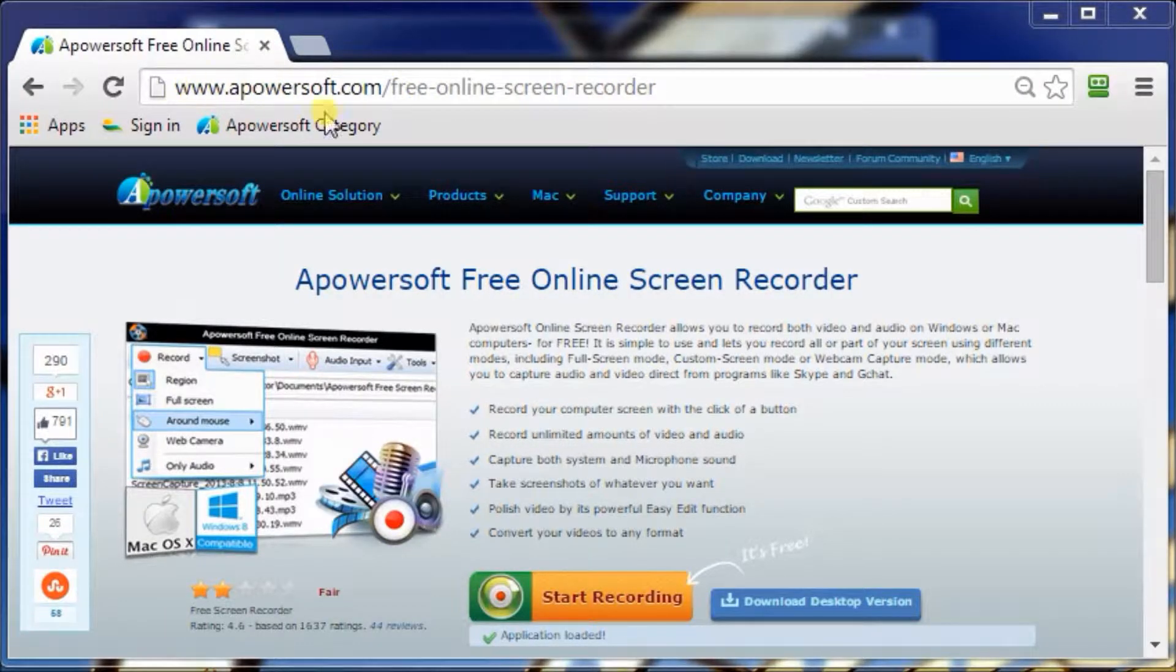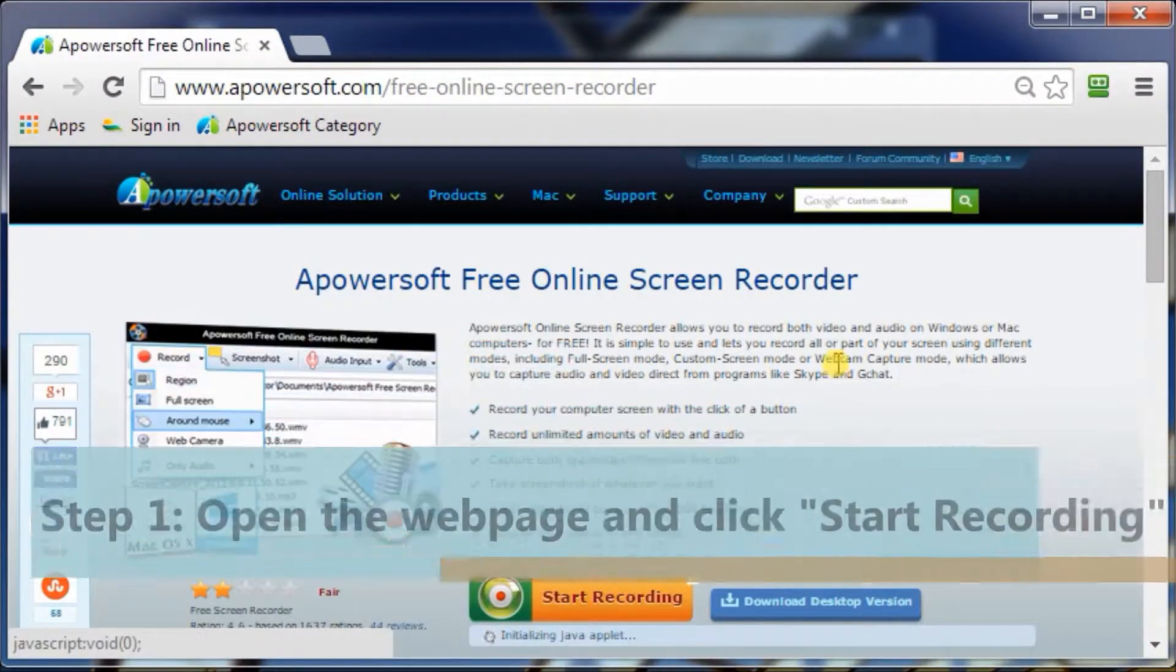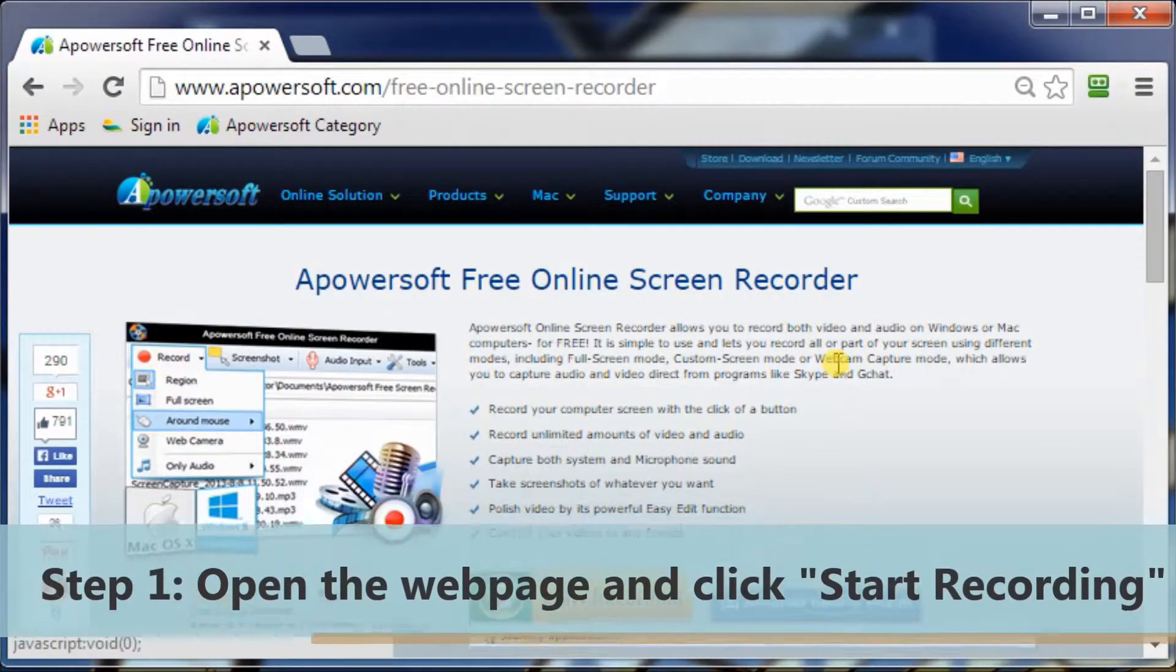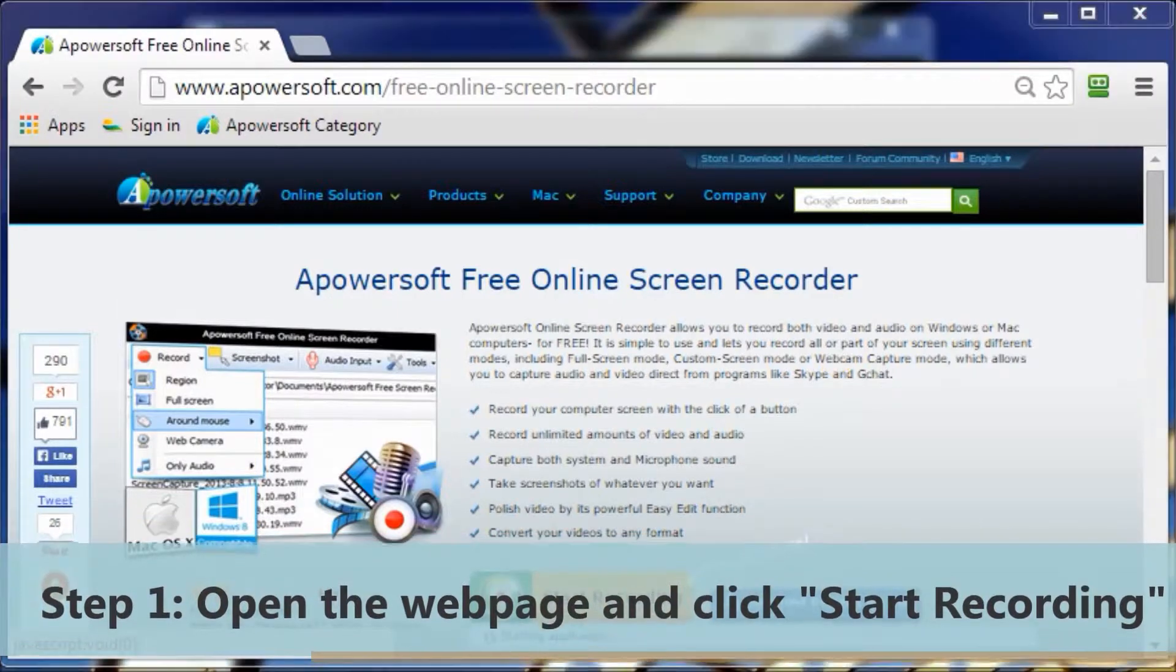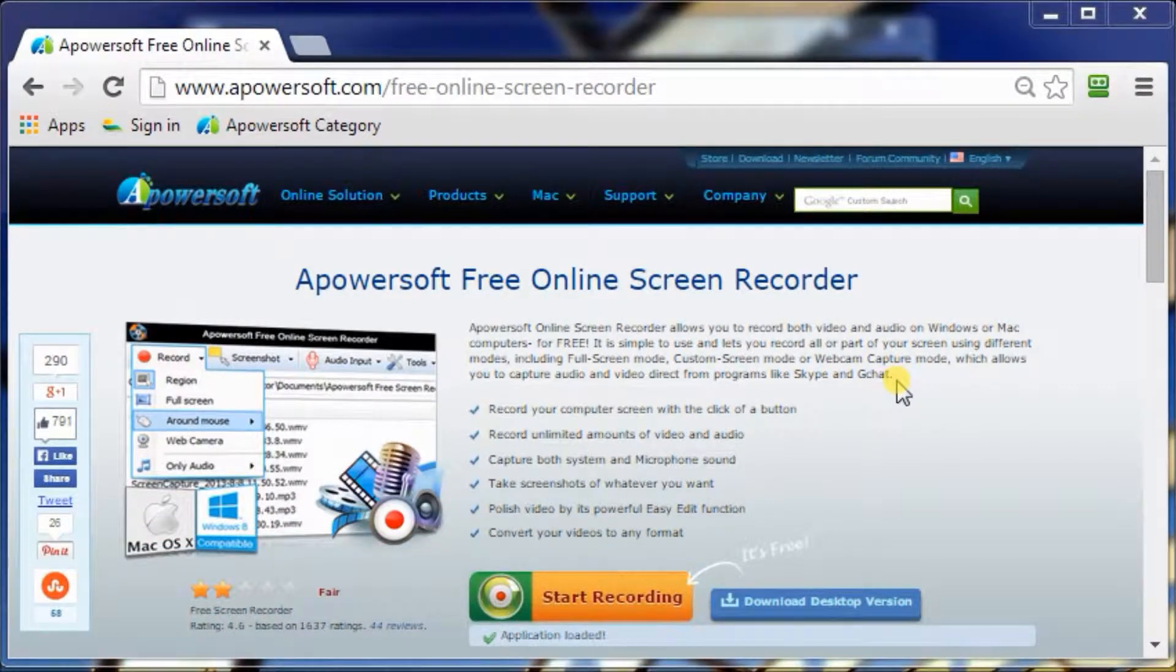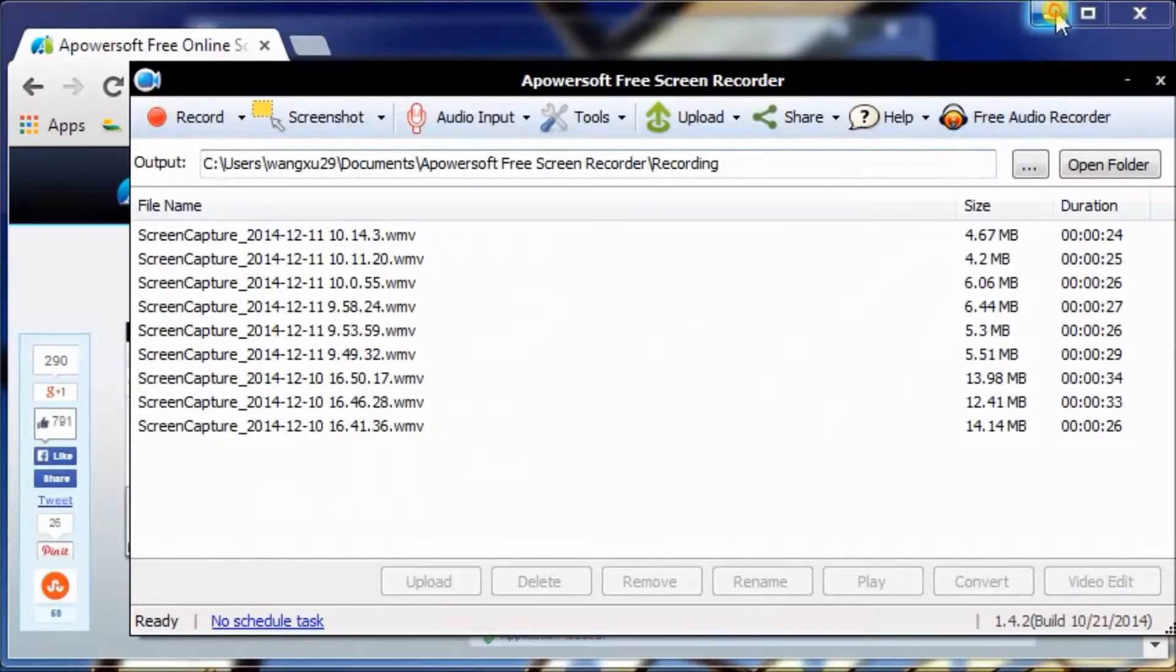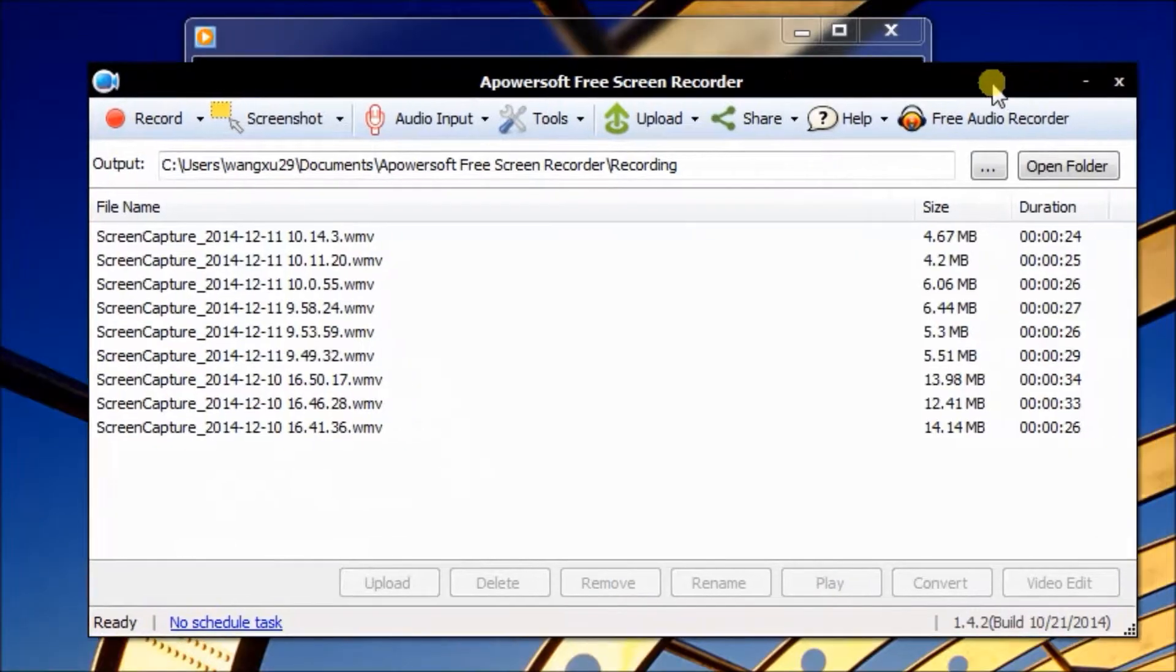Open the Apowersoft free screen recorder, click the Start Recording button to run the application. Now you can see the operation interface.